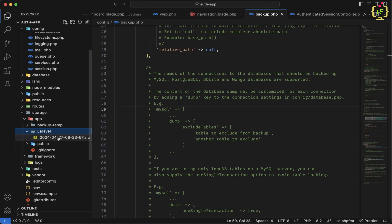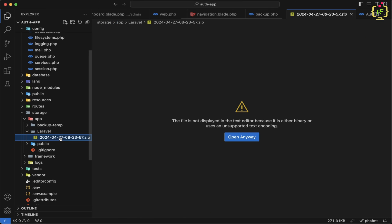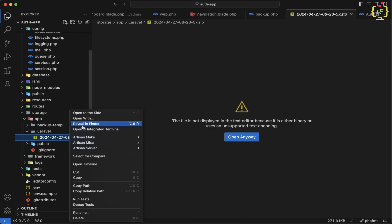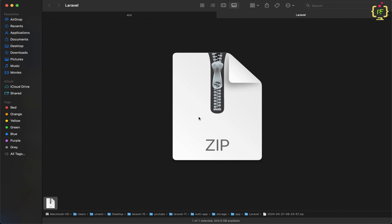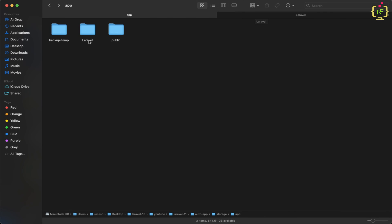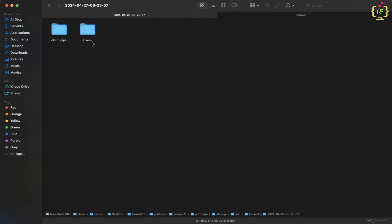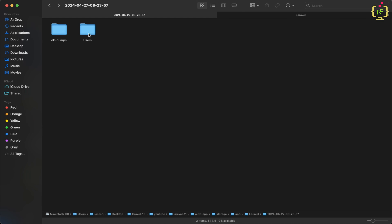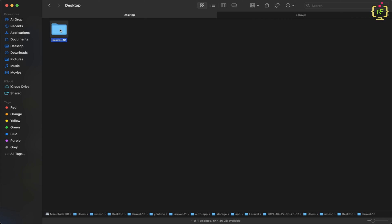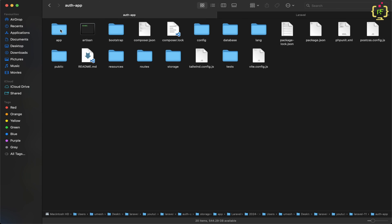Expanding the Laravel folder, we can see it generated a .zip file of the backup. I will open this in Finder — and yes, we have this zip file. Extracting it, we have this file: inside it we have DB dumps, and this is basically the SQLite database. We also have a users folder, and inside it we have the desktop Laravel application. So we have the auth app application backup — the backup is ready.